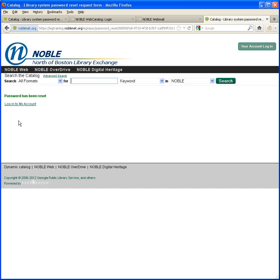Click the Submit button and you will get a confirmation that says your password has been reset and then you can log into your account using your barcode number and your new password to access the account online.